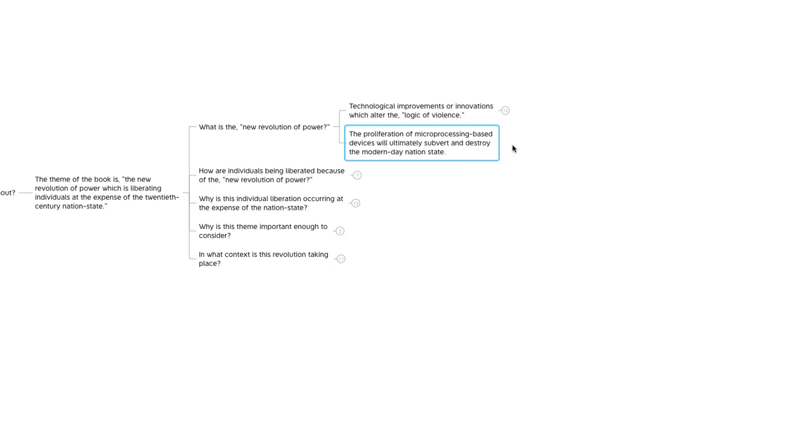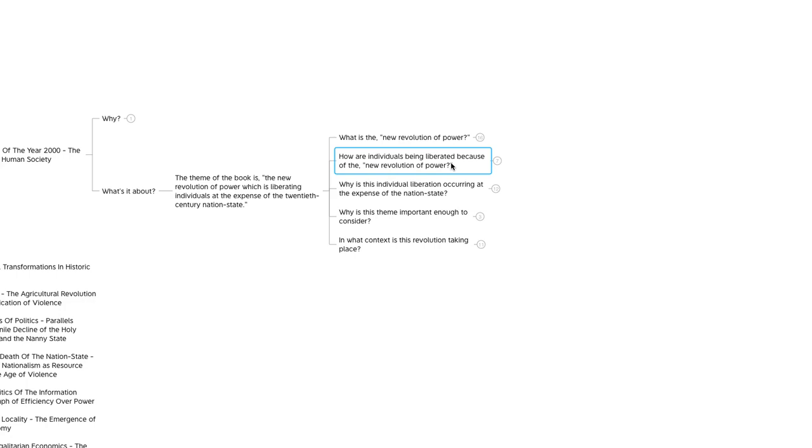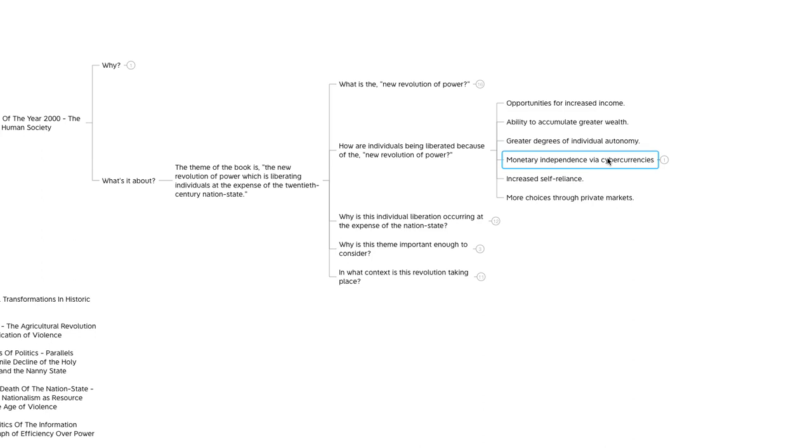So the second part of the theme of the new revolution of power, which is liberating individuals at the expense of the 20th century nation-state, is the liberation of individuals. How are individuals being liberated because of this new revolution of power? The authors feel that because of the transition from the industrial age into the information age, individuals would have opportunities for increased income, an ability to accumulate greater wealth, greater degrees of individual autonomy, monetary independence via cyber currencies, increased self-reliance, and more choices through private markets.